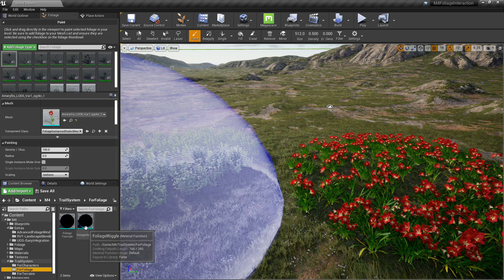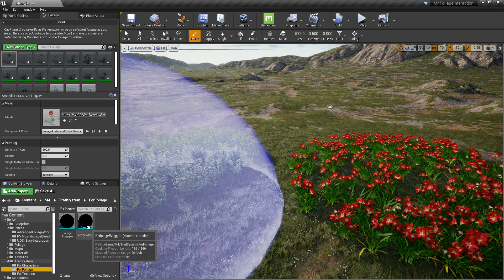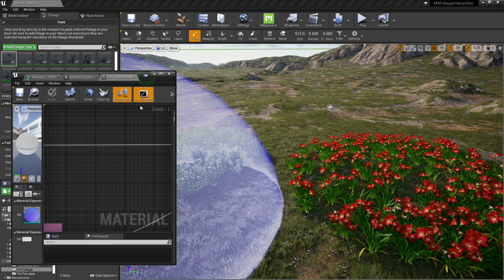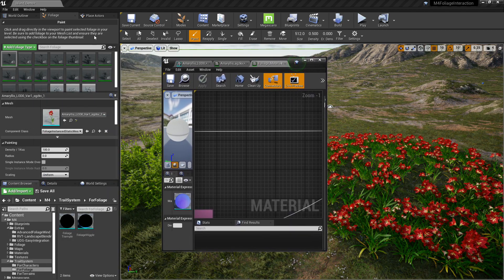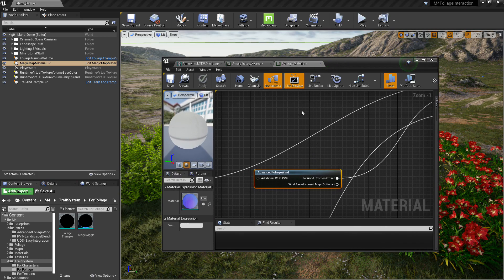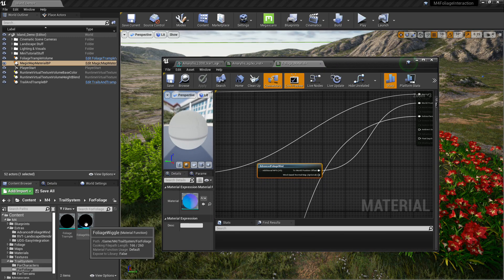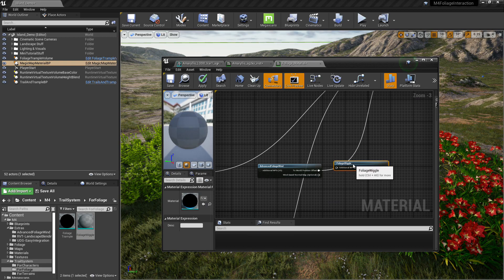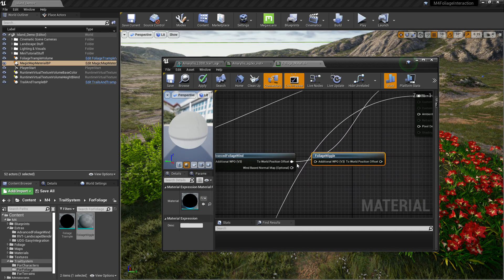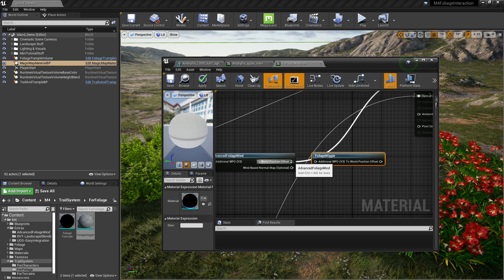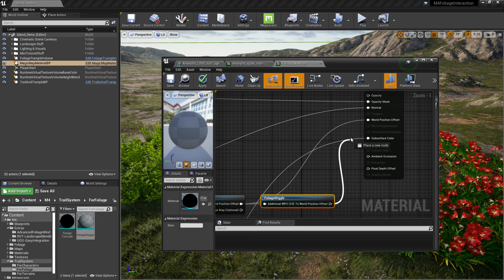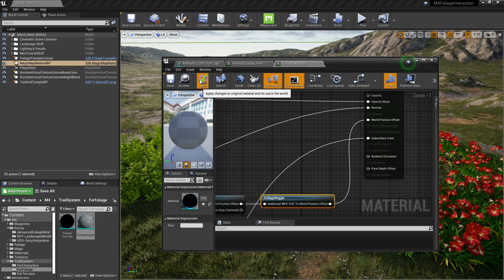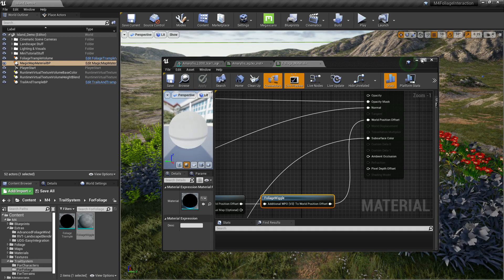Now for the fake foliage effects, you want to go to trail system for foliage, and then you want to drag and drop the foliage wiggle node that we have in there in that folder into your master material like that. Plug the world position offset into the additional WPO. And this is just like a pass through thing. Then plug the foliage wiggle into world position offset. Click apply again.